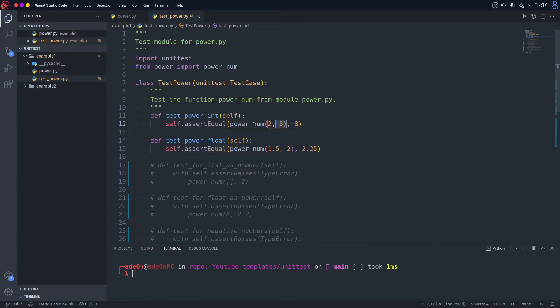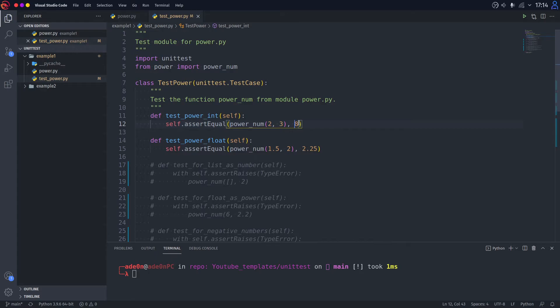And this is the first number, which should be equal to the second number. So 2 to the power of 3 is equal to 8. That's the first test.